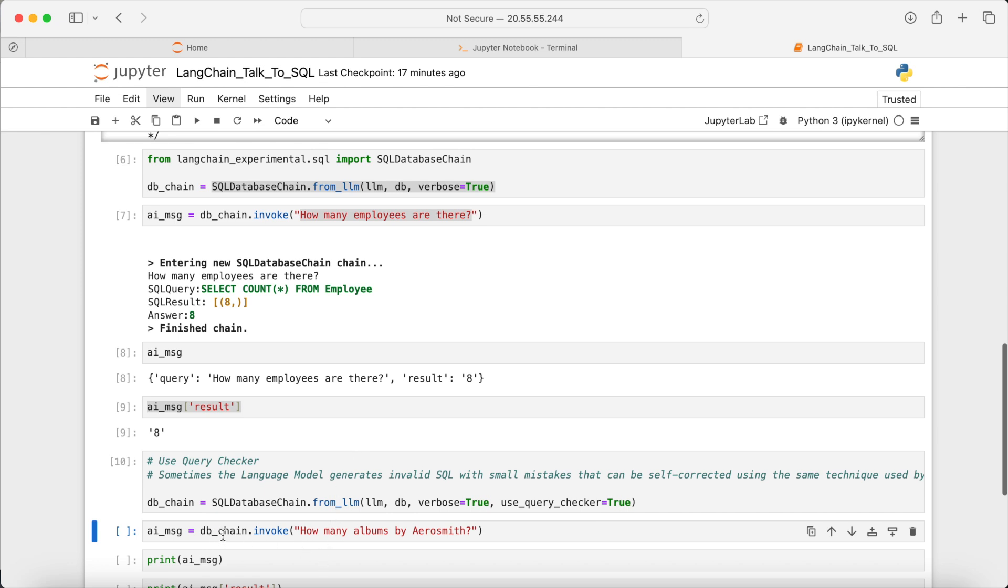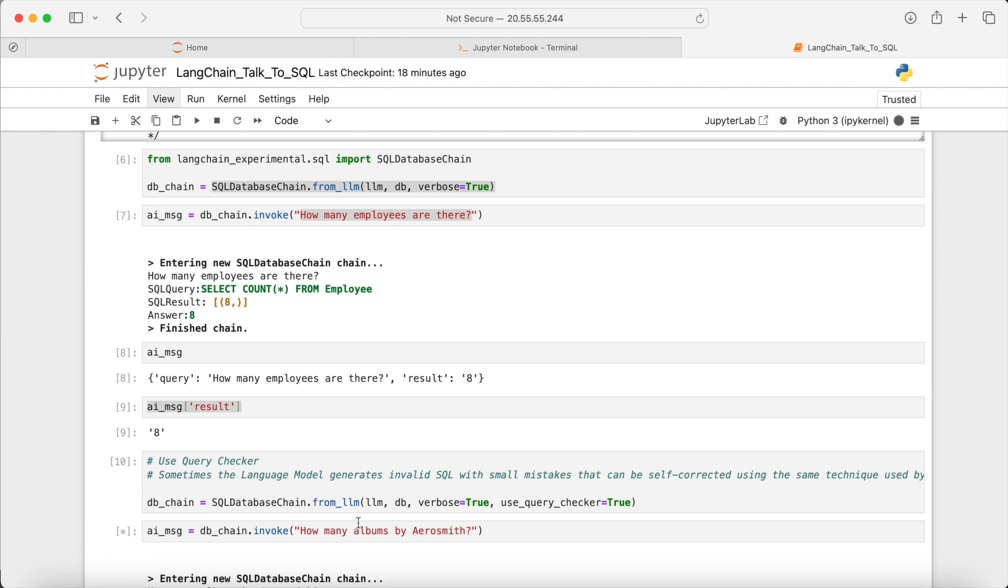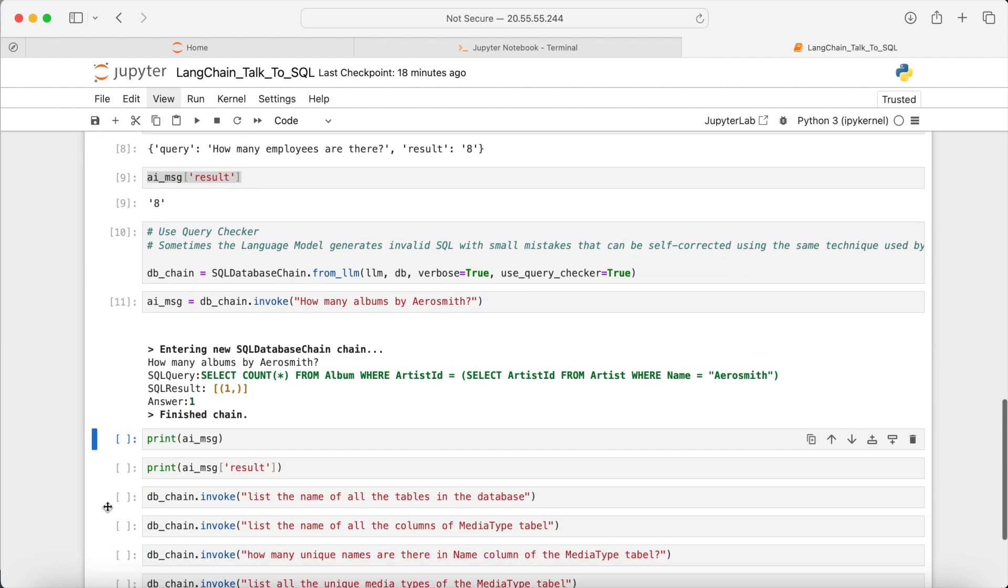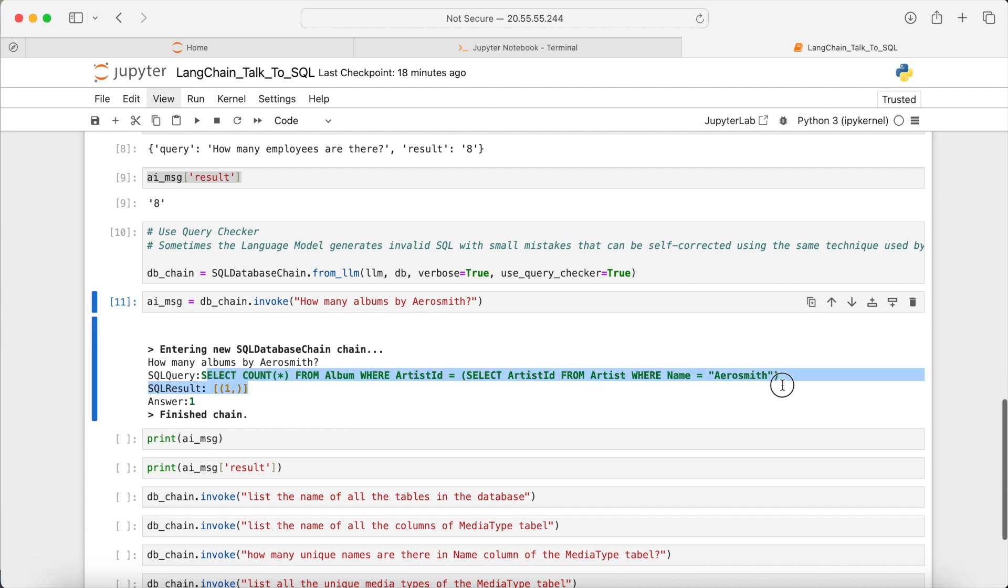In this video, we show how to interact with an SQL database using LangChain and OpenAI. We simply talk to the language model, and that will convert our query to valid SQL commands and execute them on the target database to find the answer to our question.